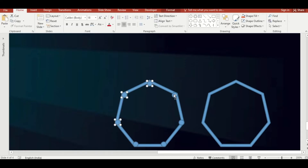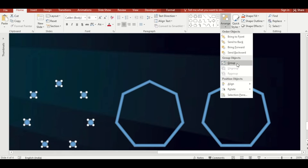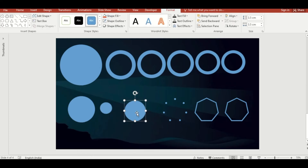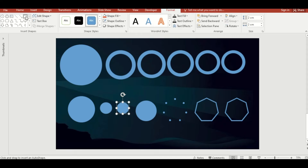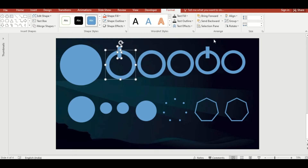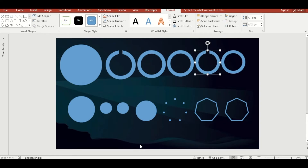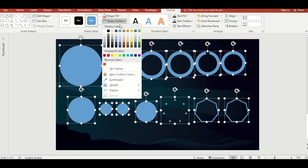Now select all the oval shapes and group them. Make another duplicate. Select a rectangle shape, drag it, make another duplicate and place it. Select both, click on Merge Shape and select Subtract. Repeat the same process again. Then select all shapes and set their outline to no outline.